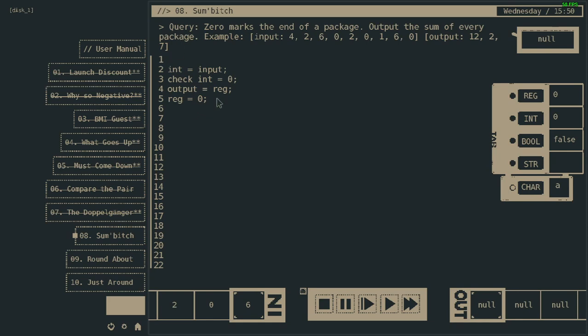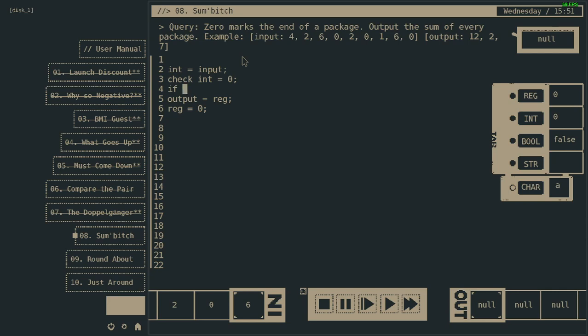If it's not... So, if false. No, there is no 'if jump' command. How was it? Jump if? No, just 'jump if false', yeah.